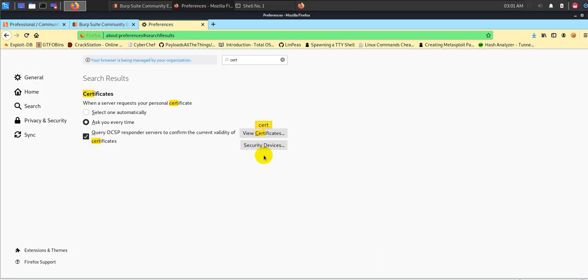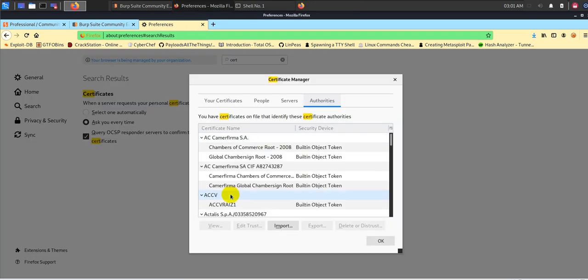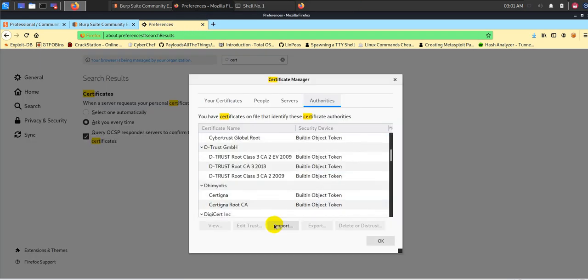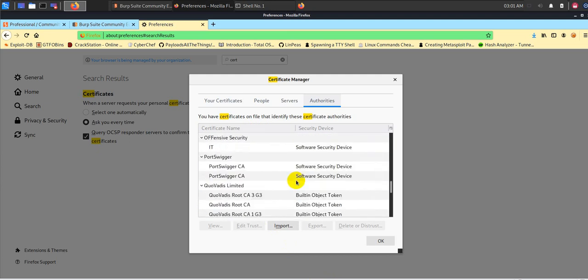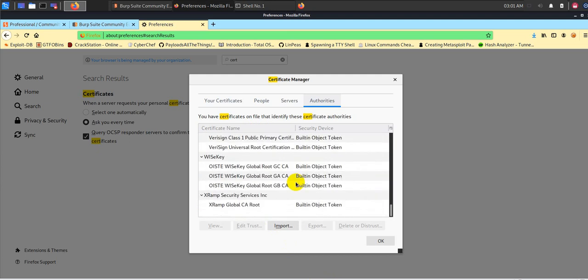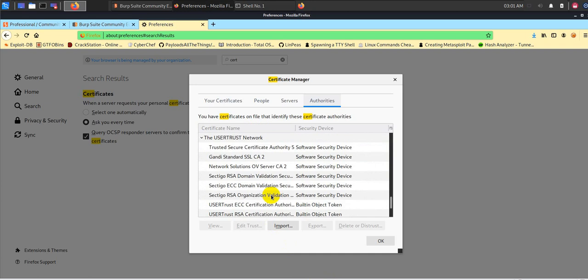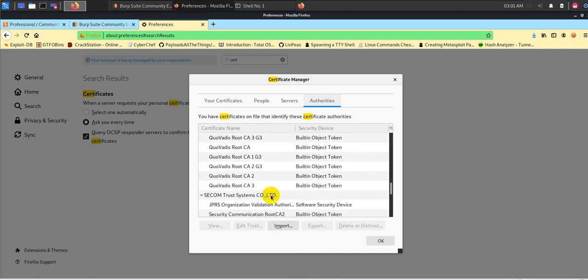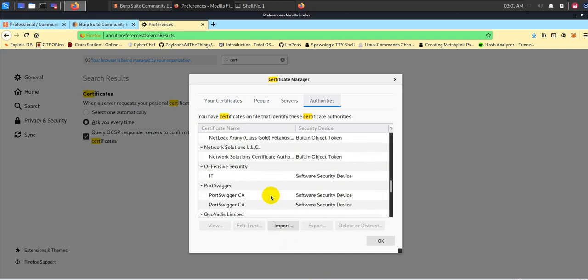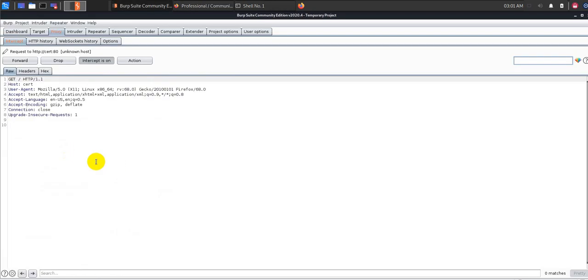And you're done. So right now if you see the certificate, it will show you PortSwigger name somewhere. Let me just go to here, let me search. You could see that PortSwigger name, right? So this means it will trust PortSwigger.